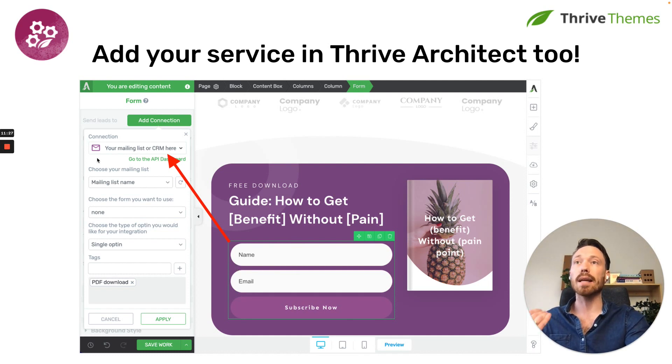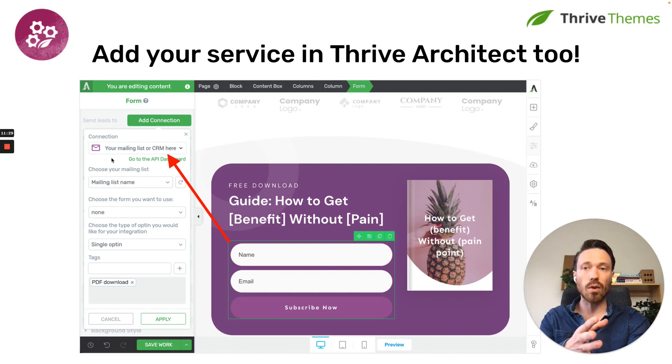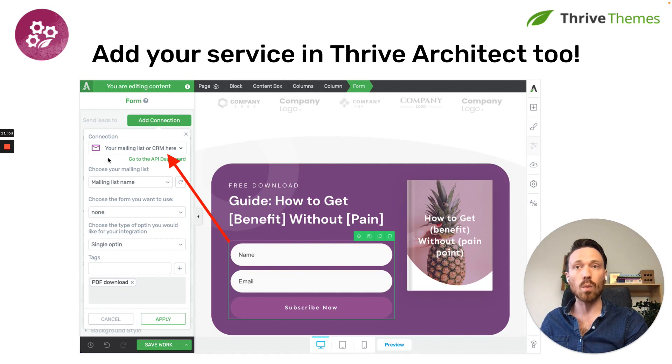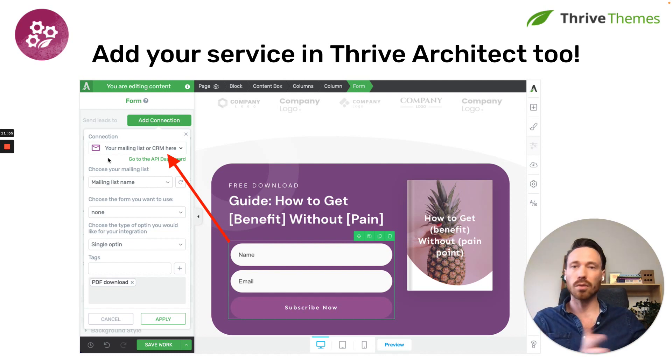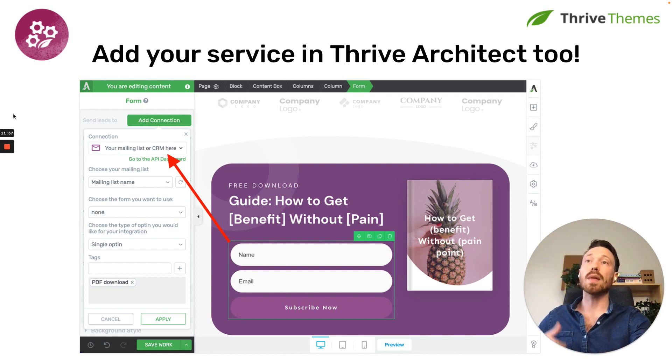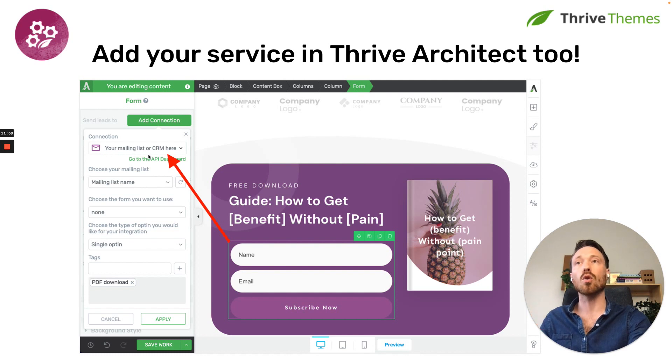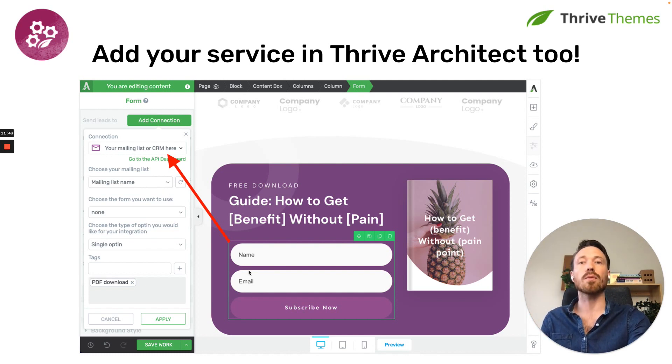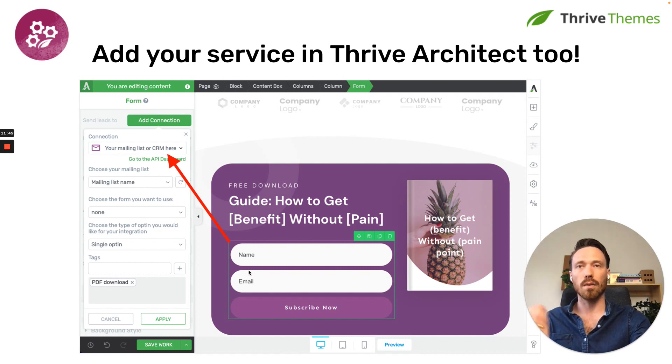So users can drag and drop a form onto the page, add a connection, and if you've integrated with Thrive Automator, and your app or plugin is installed on the same website where Thrive Automator and Thrive Architect exists, then users will be able to pick your mailing list or CRM and add data to it straight from the forms on the website, right there.